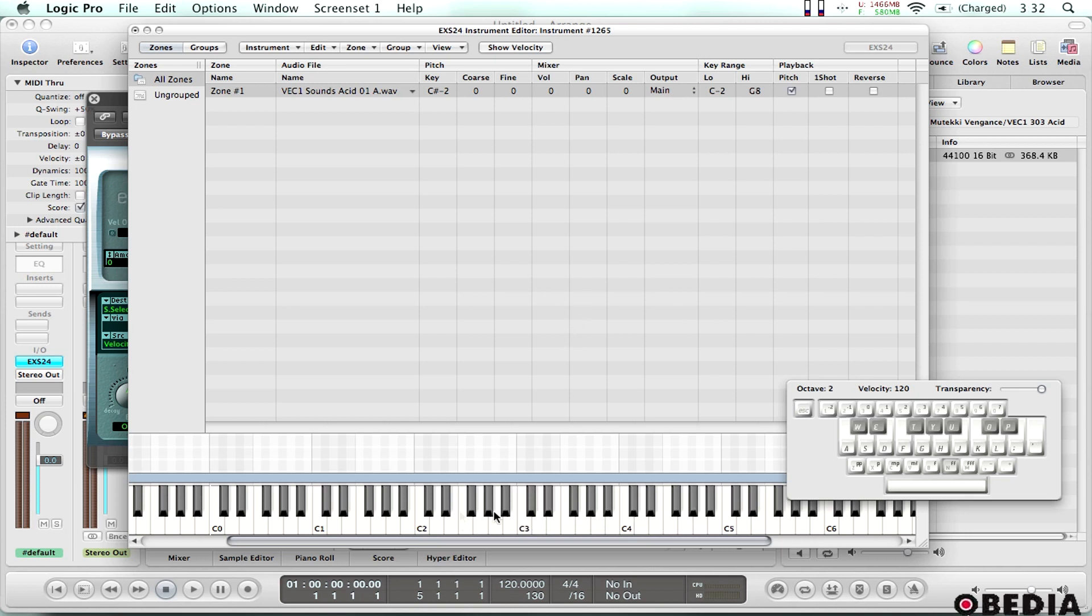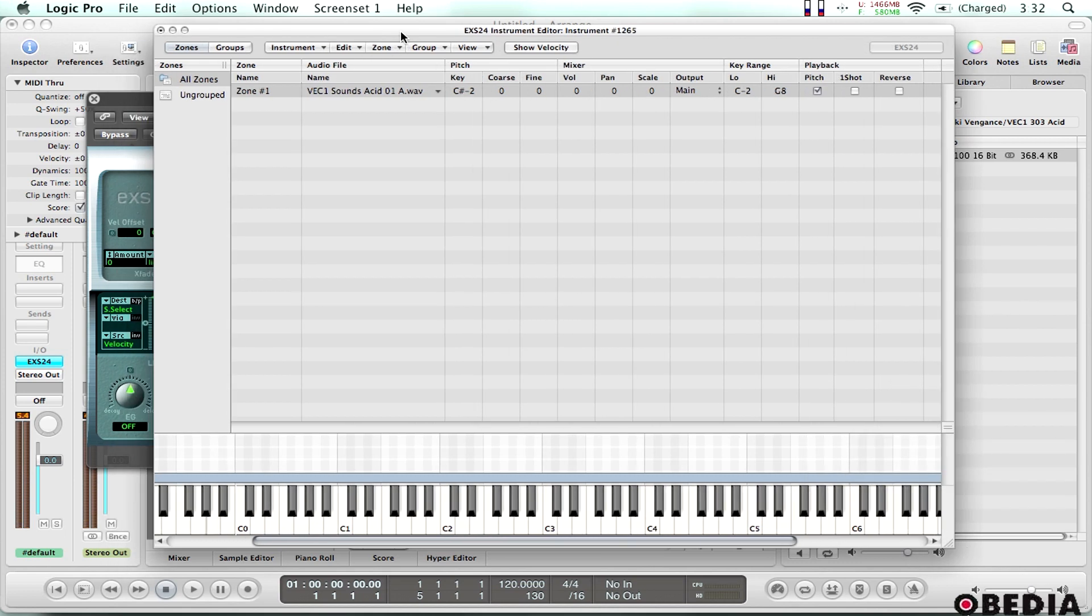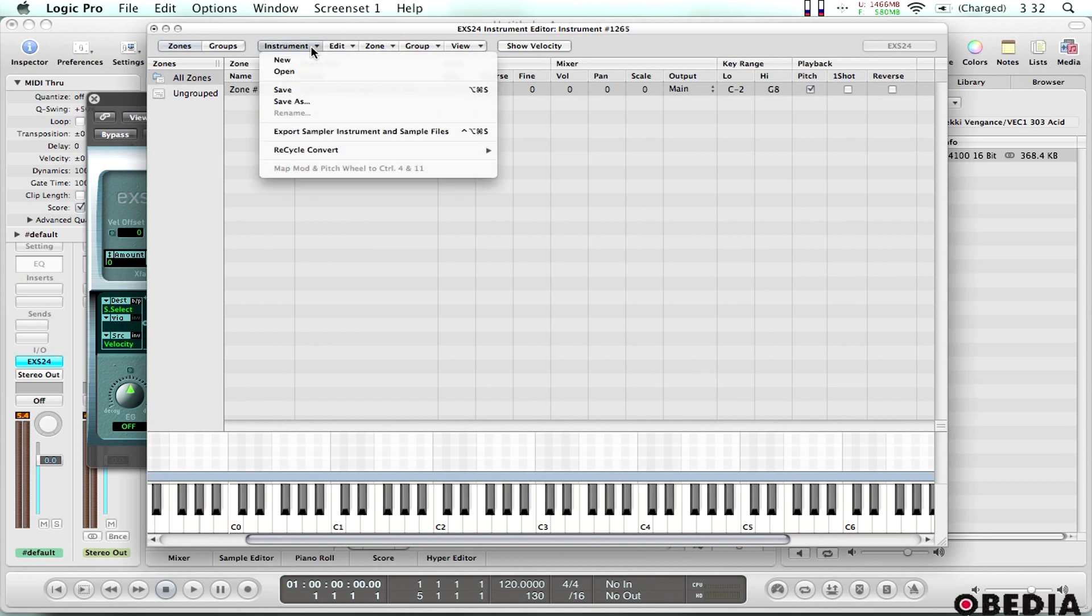So if I just play on the virtual keyboard here, I can hear that now that sound is being played back based on the key that I select. So that's exactly what I need.